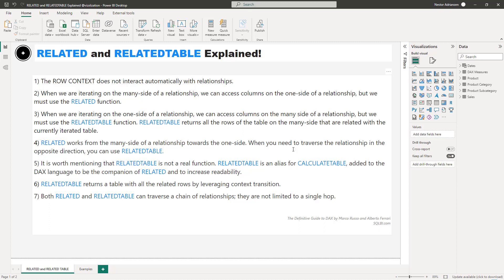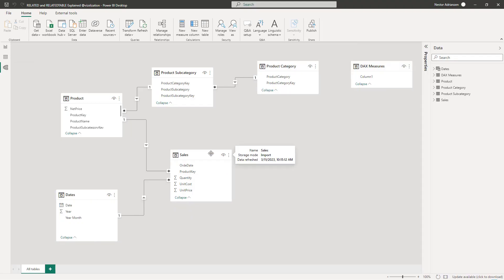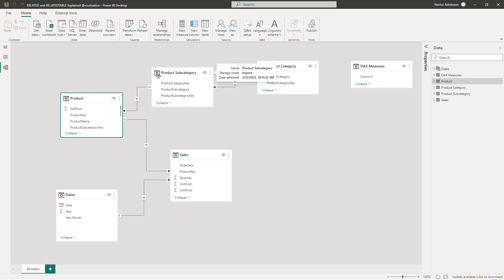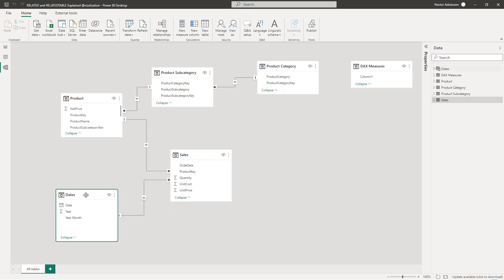Now we're ready to start working with examples. We have four different questions. Question one: find the number of orders by product and category within the product and product category tables respectively. Let's quickly take a look at the model. Our fact table is called Sales. We also have dimension tables: Product, which is connected to Product Subcategory, which is connected to Product Category. The fact table is also connected to the Dates table.